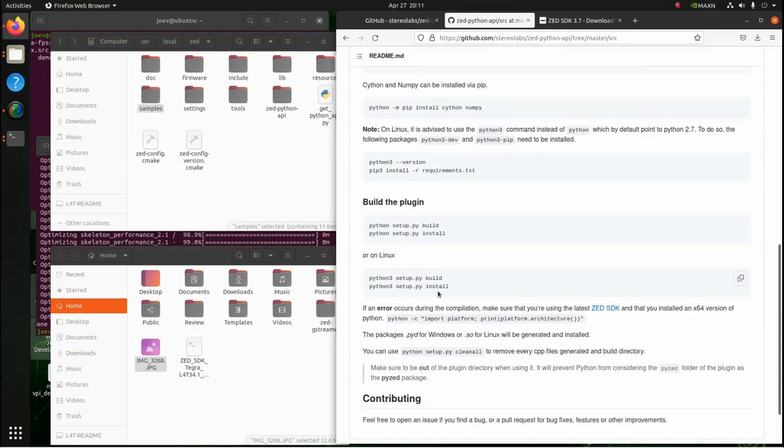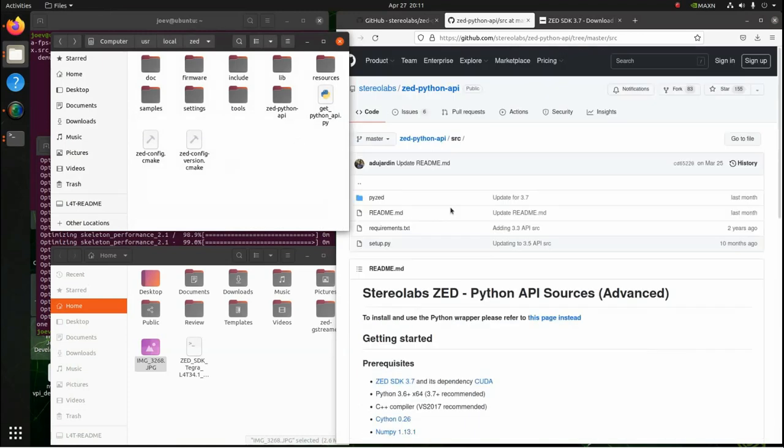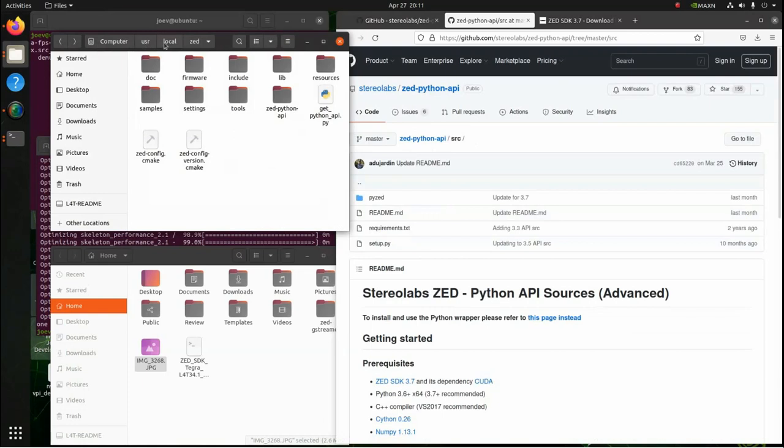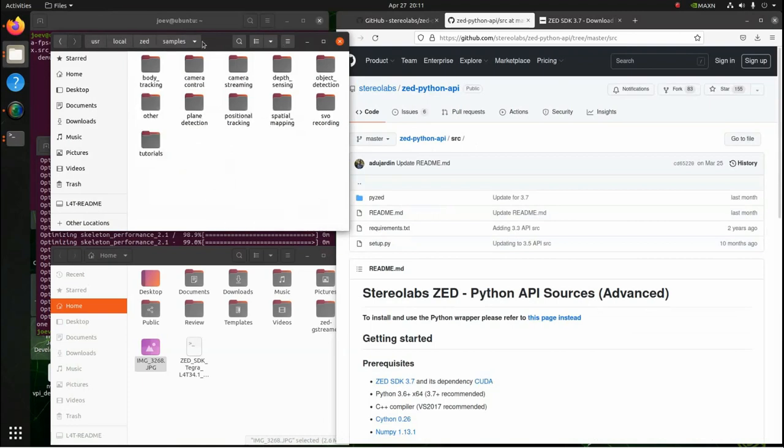Once I installed it, I was able to run the Python examples. That's another thing too, when I did the GitHub repo to pull this ZED Python API down, I made sure I put it in the computer user local ZED folder so it's local to all the other ZED SDKs that we're using. But anyway, so once you get that done and load it up, you'll be able to run some of the samples. There's quite a few samples in here.